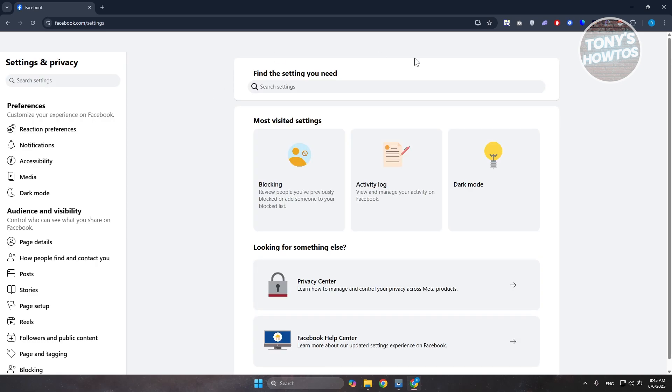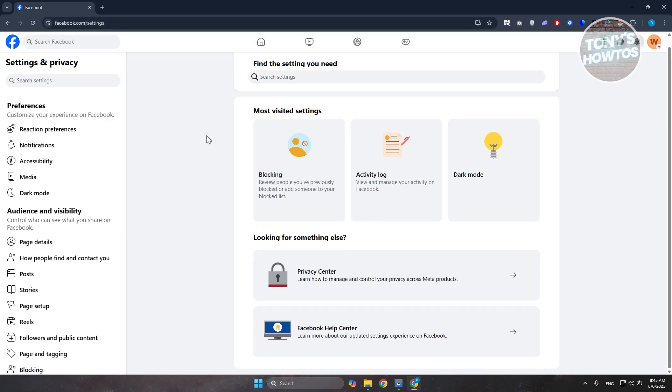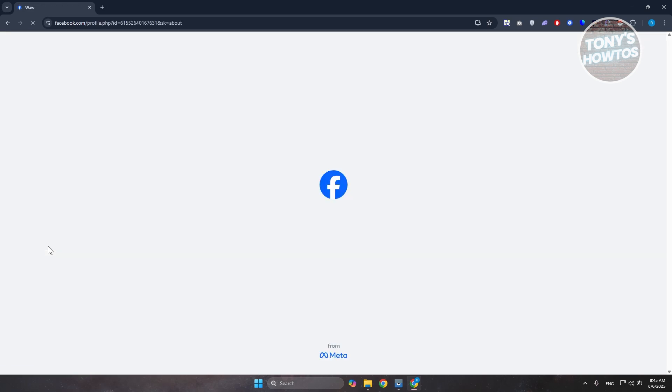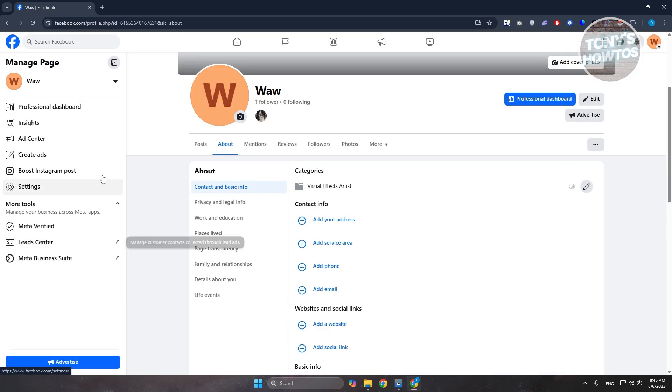In your Settings page, what you need to do is scroll down a bit and go to the left side and open the option that says Page Details.